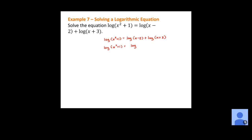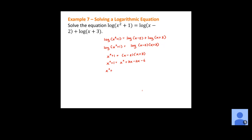Because I have the log of x squared plus 1 equal to the log of x minus 2 times x plus 3, the stuff inside the logs must be equal, so I can drop the logarithm. This gives x squared plus 1 equals x minus 2 times x plus 3. Using FOIL on the right-hand side: x squared plus 3x minus 2x minus 6, which combines to x squared plus x minus 6. So we have x squared plus 1 equals x squared plus x minus 6.